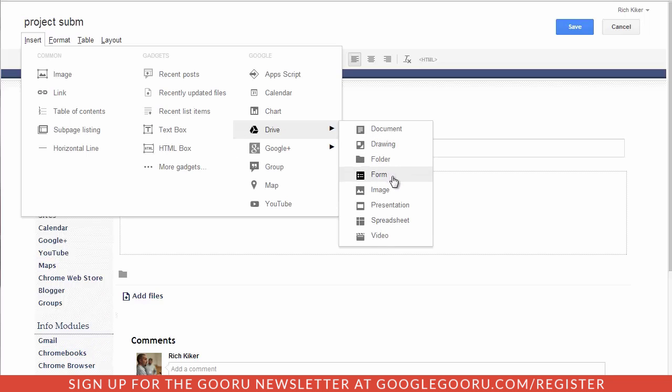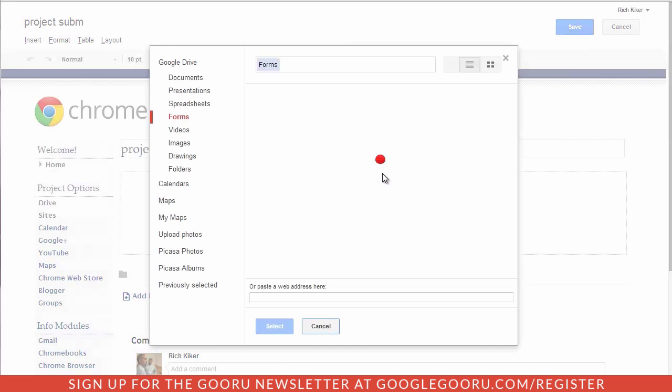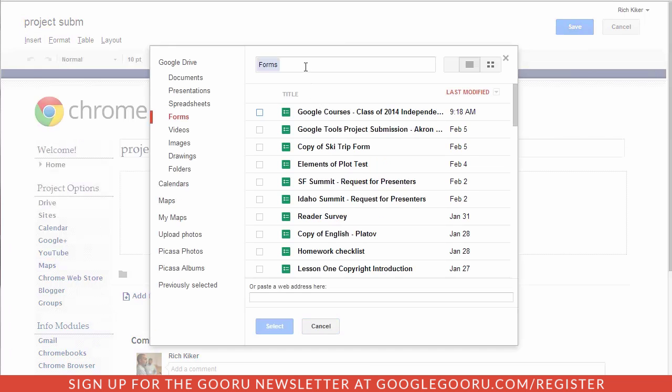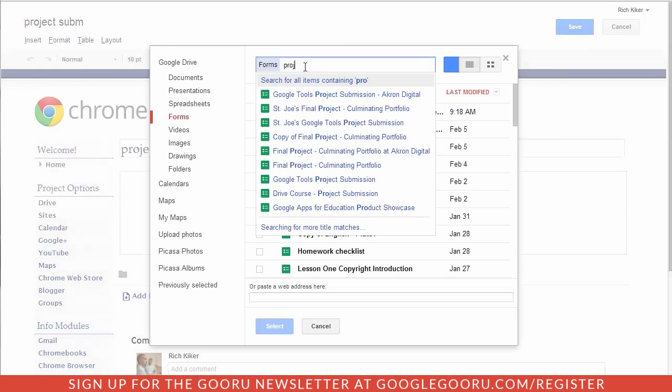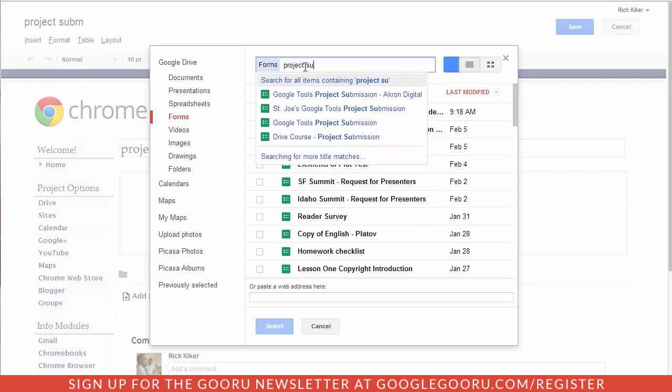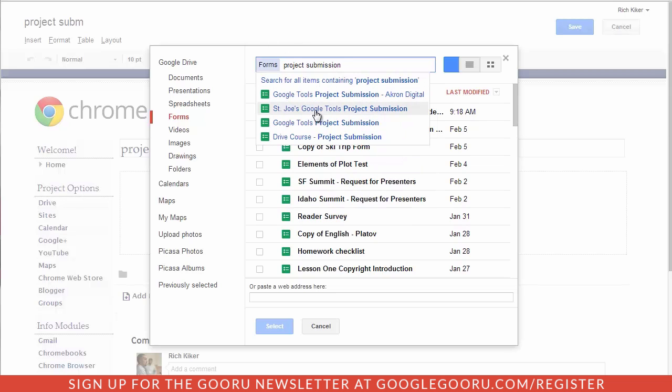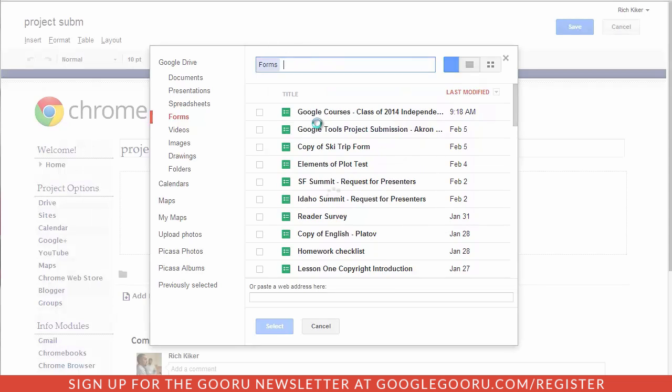So I'm going to go ahead and choose form and I'm going to search for a form called project submission and when it comes up I'll grab one of these.